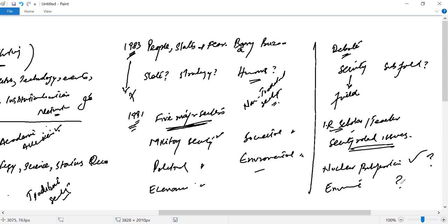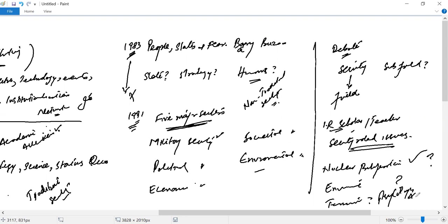Can an IR scholar properly address psychological aspects and contextualize them within IR?